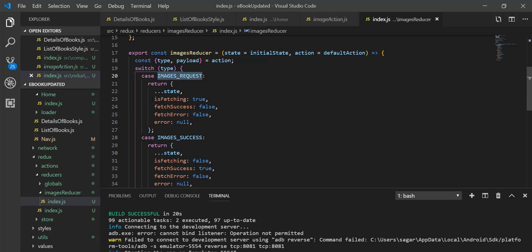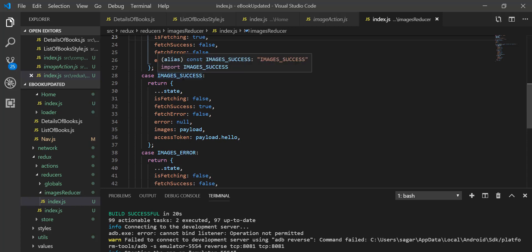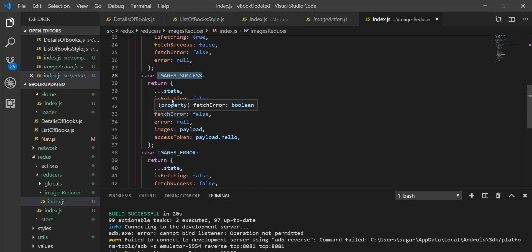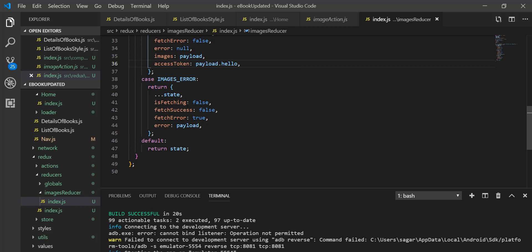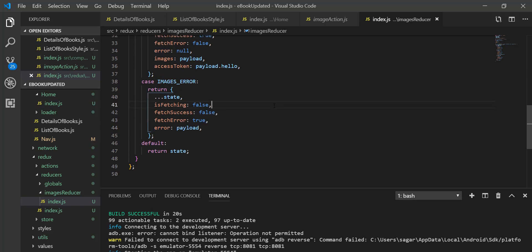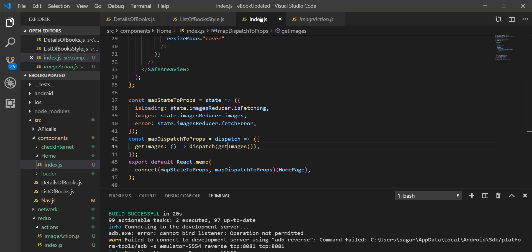When the image fetch becomes successful, fetching becomes false and our image gets the data from the payload. I'm using a dummy access token. In case of an image error, fetching becomes false, fetchSuccess is also false, and in error it simply returns the payload. By default it returns state. That's the basic concept, but now I'm going to implement these things using hooks.